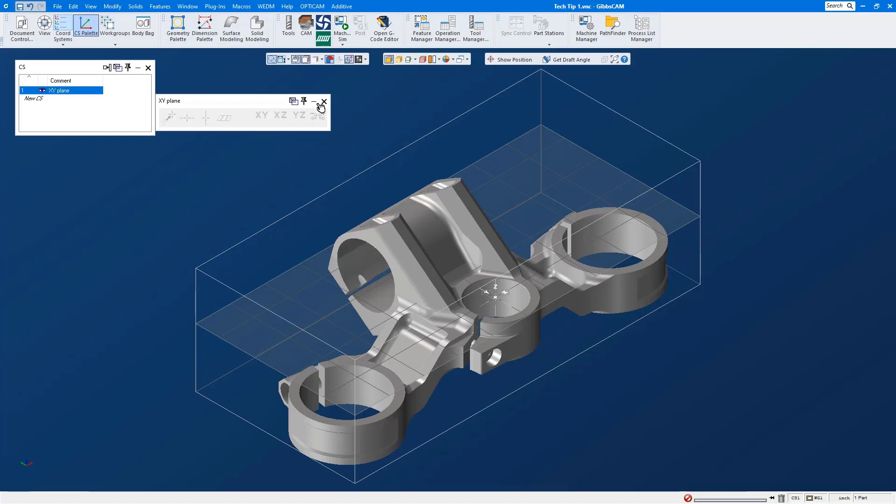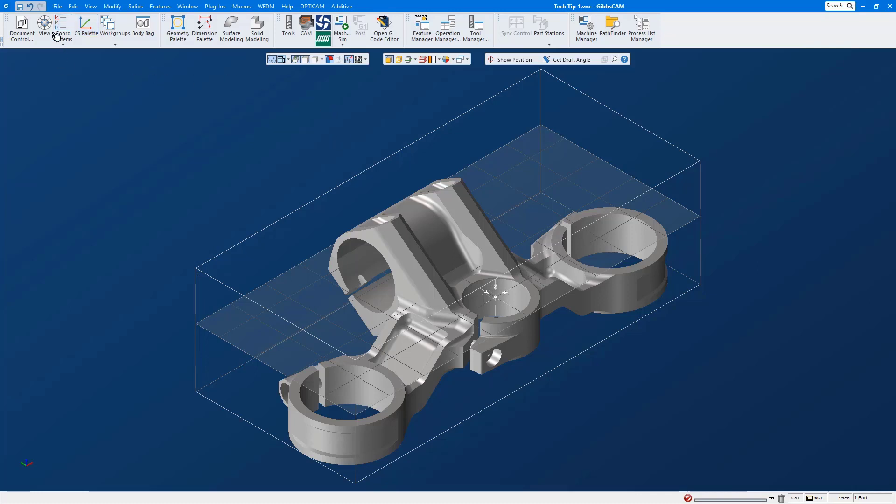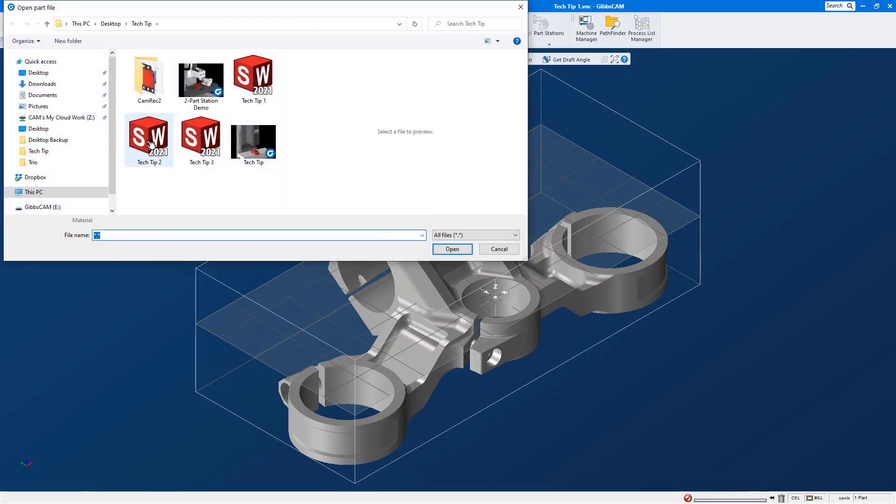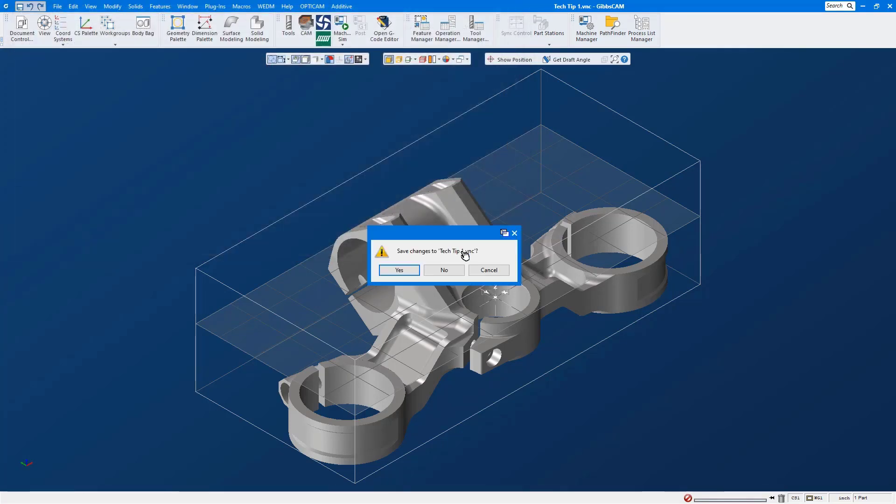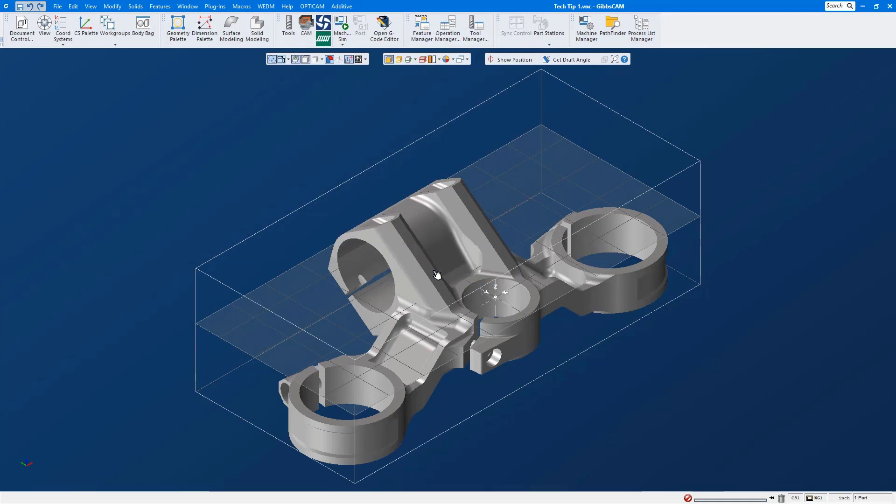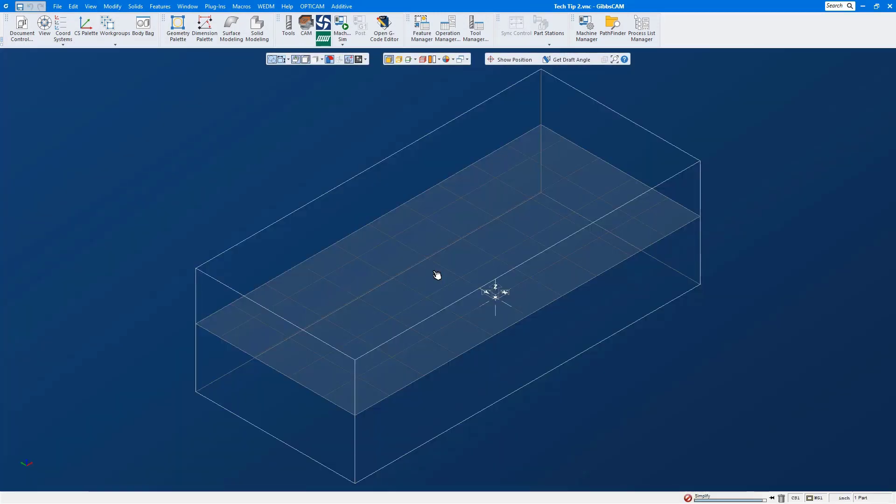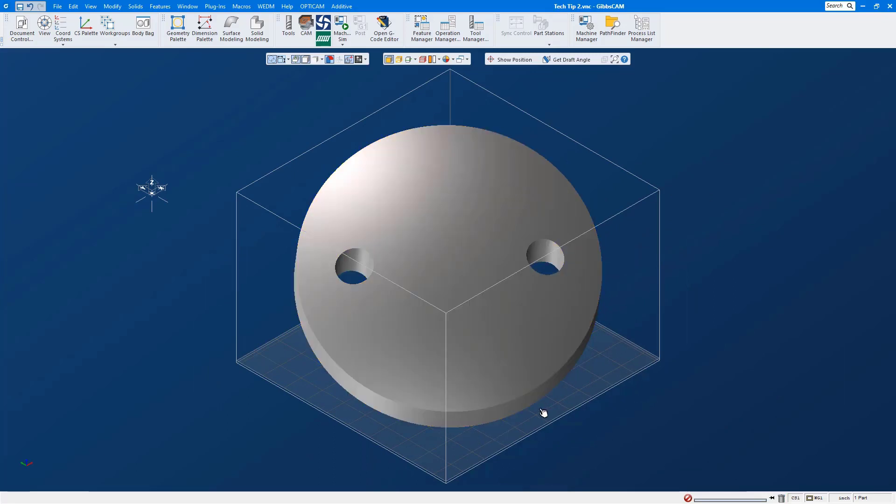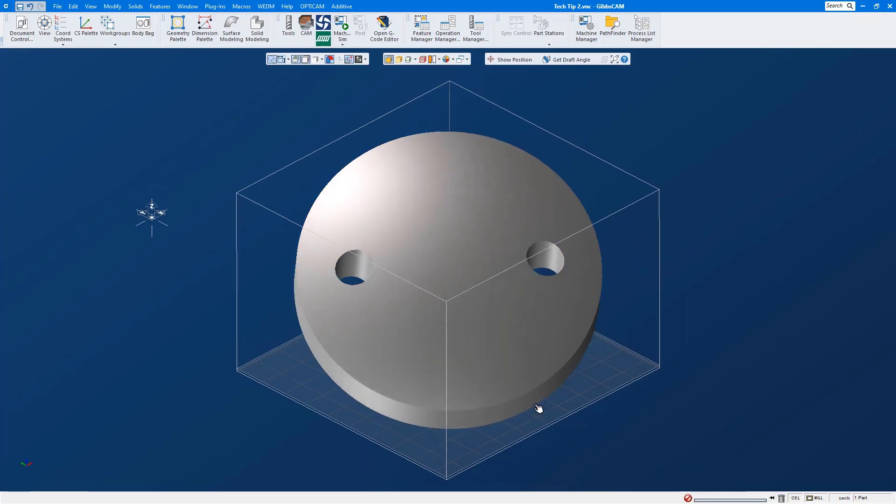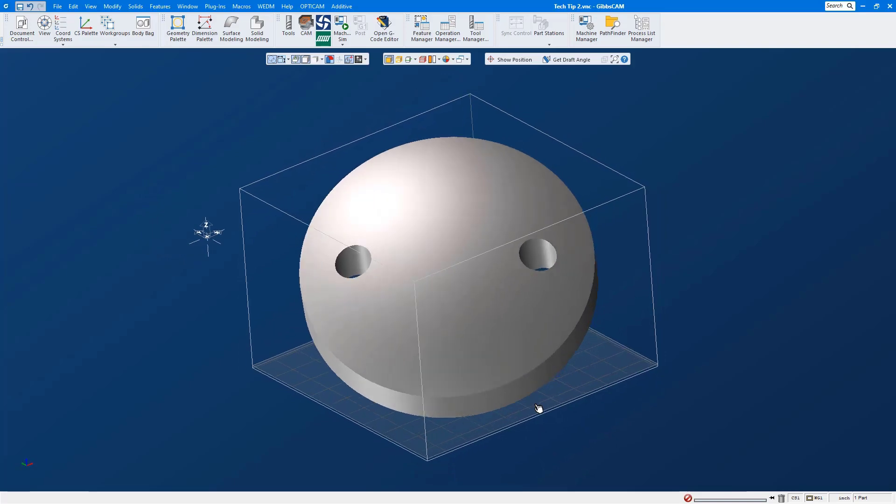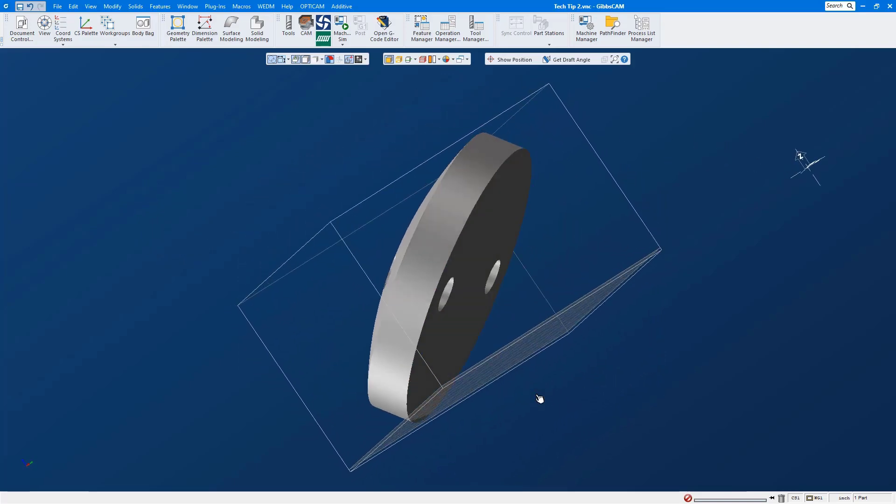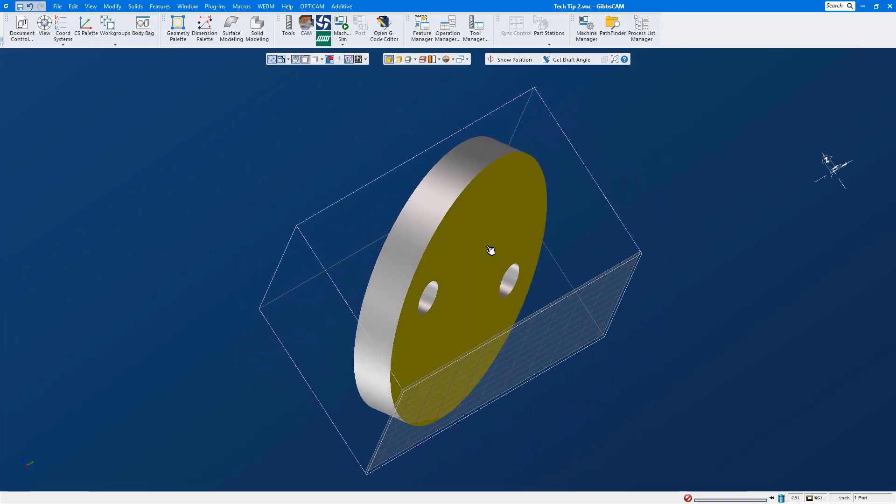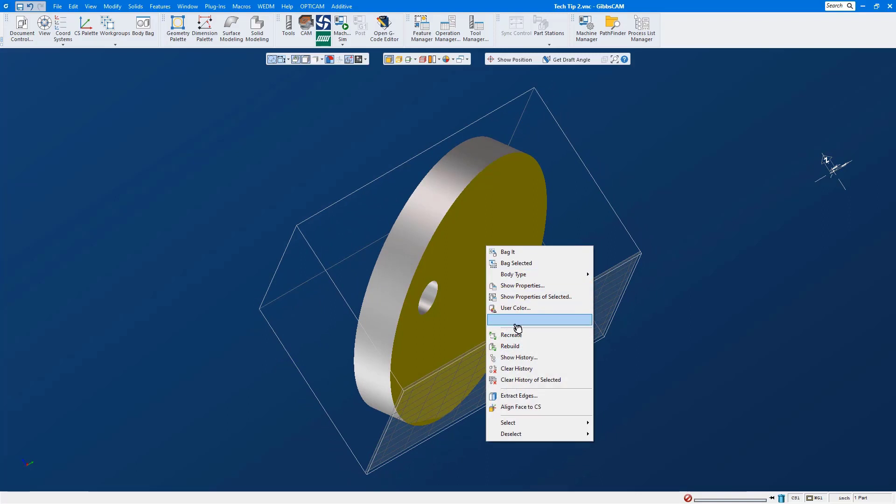Okay, so let's open up a different part file and we're going to use this part file to show you the same coordinate system trick to align a file that does not have a flat face or doesn't have a parallel edge to use. Let's move this part around. I'm going to select this flat face here, we'll use our right mouse click menu and we're going to align face to CS.